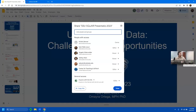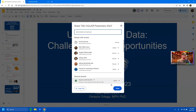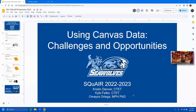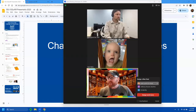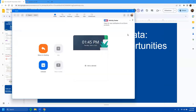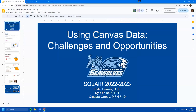Hello, my name is Kristen Denver. I'm the senior instructional designer at Sonoma State University in our Center for Teaching and Educational Technology. I'm joined by Kyle Falbo, who is our LMS admin, as well as Dr. Omaida Ortega, who is one of our mathematics faculty and has been our Square faculty fellow on this project.